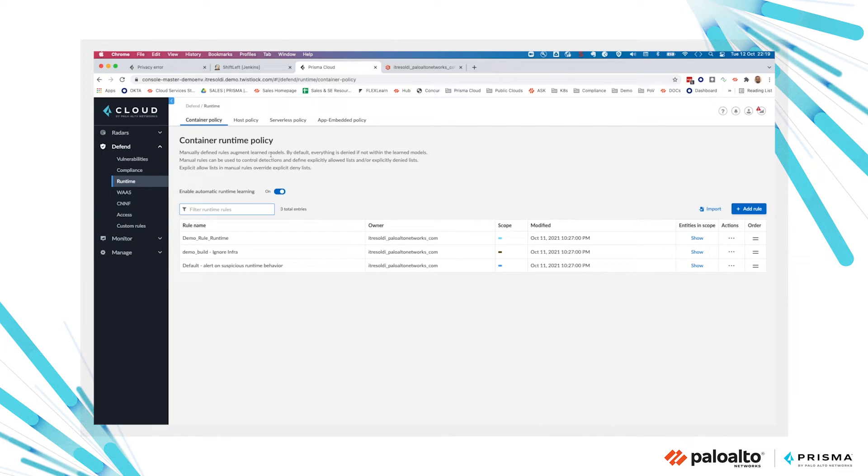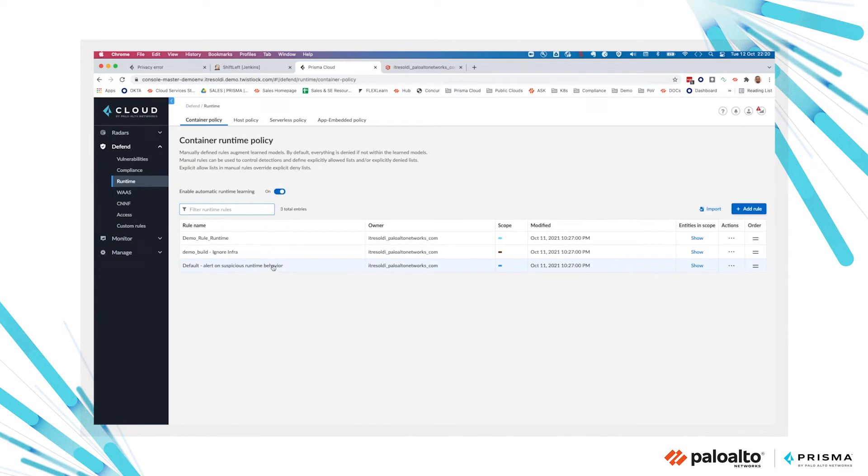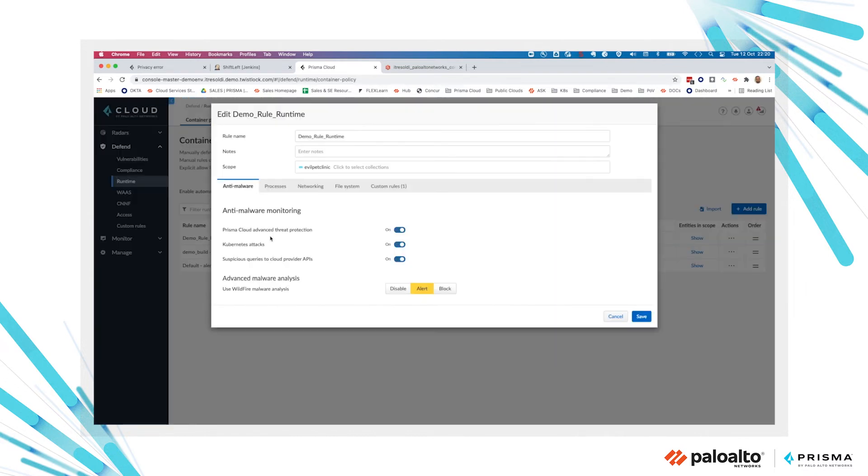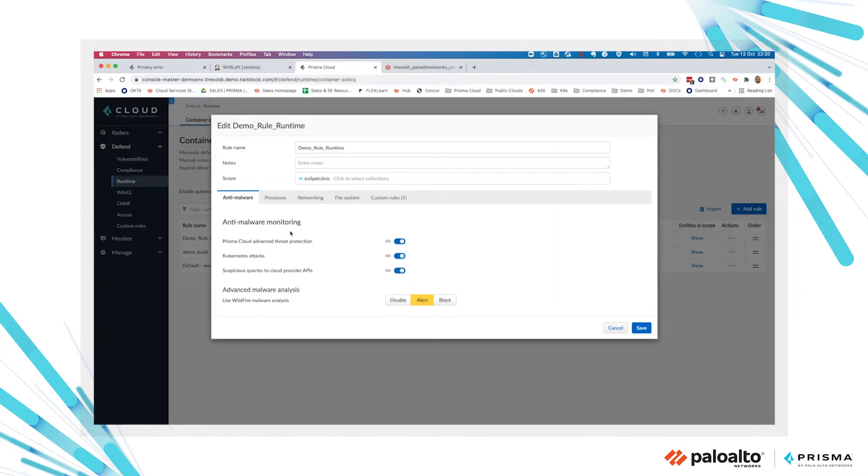In addition to the container model, you can create customized rules based on your requirements. For example, having a default rule to alert on all suspicious behavior detected inside a container and applied to all the workloads protected by Prisma Cloud. You can leverage collections to group your objects and limit the scope of your rule.